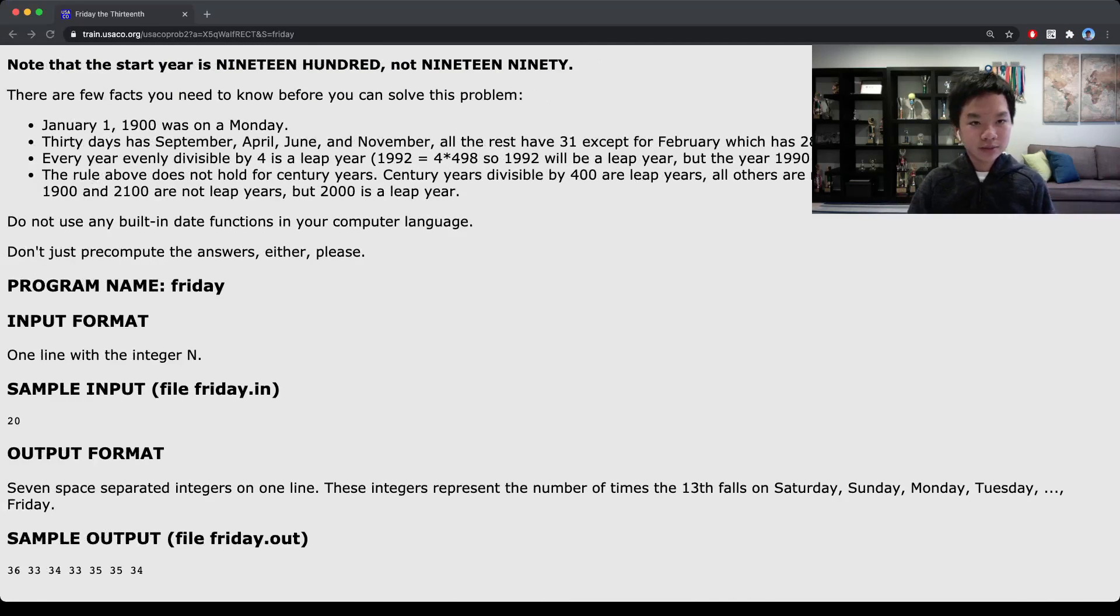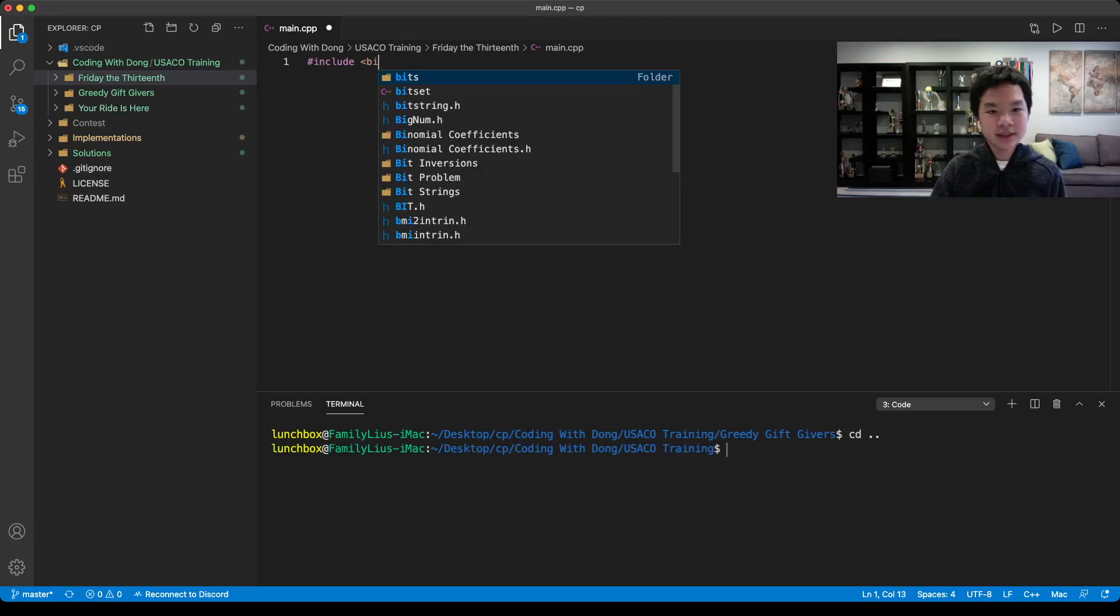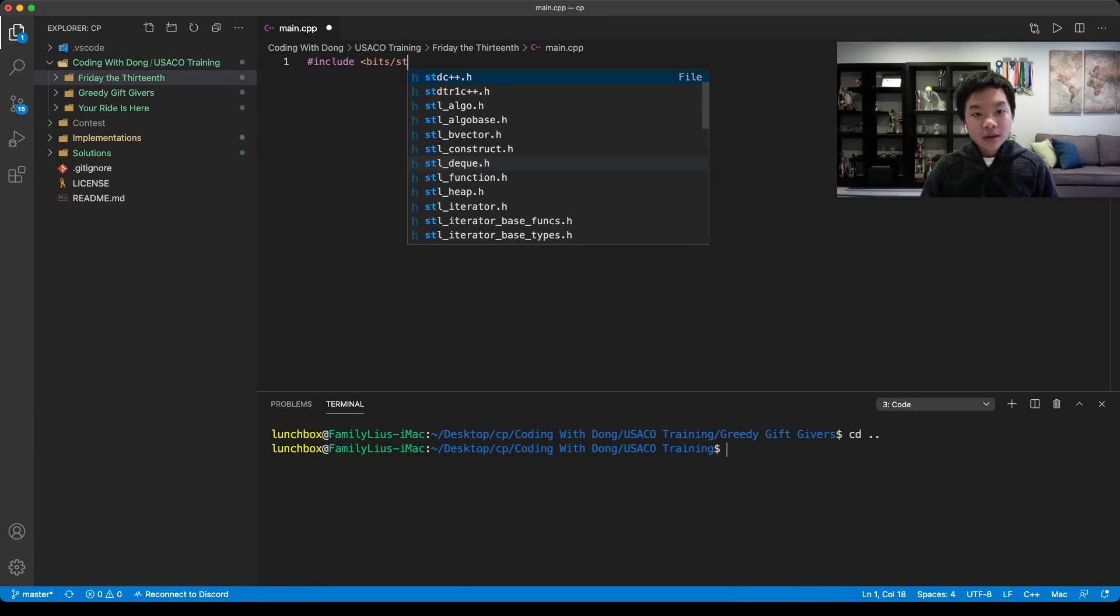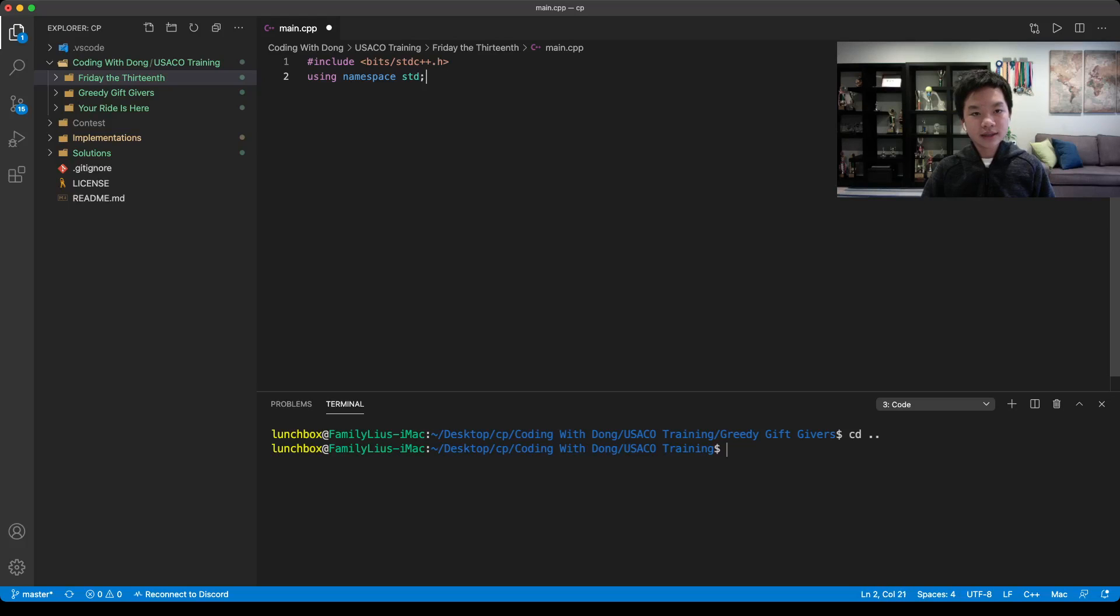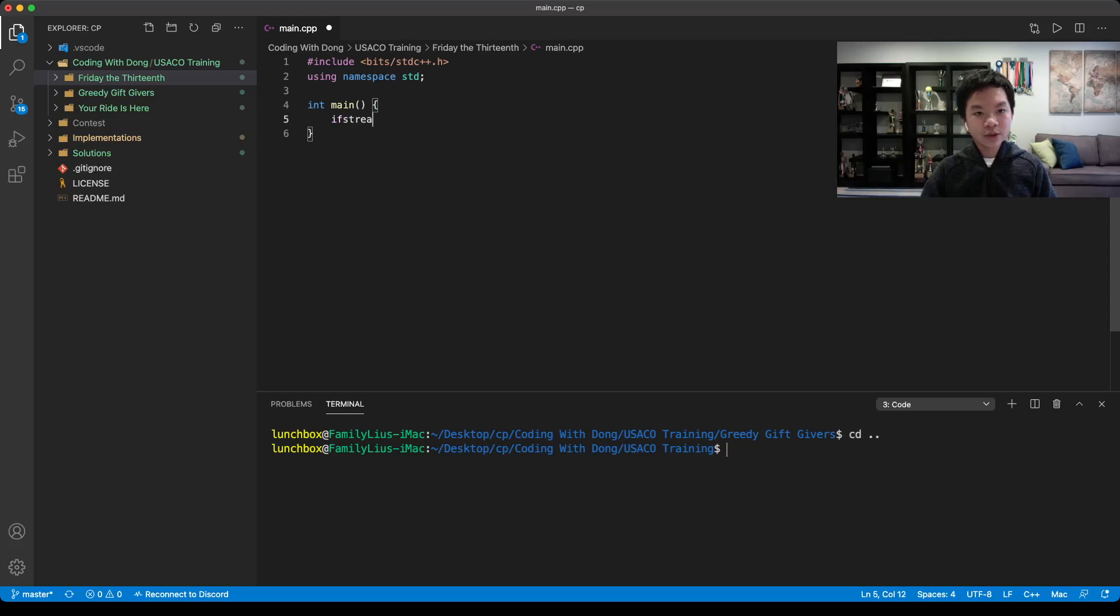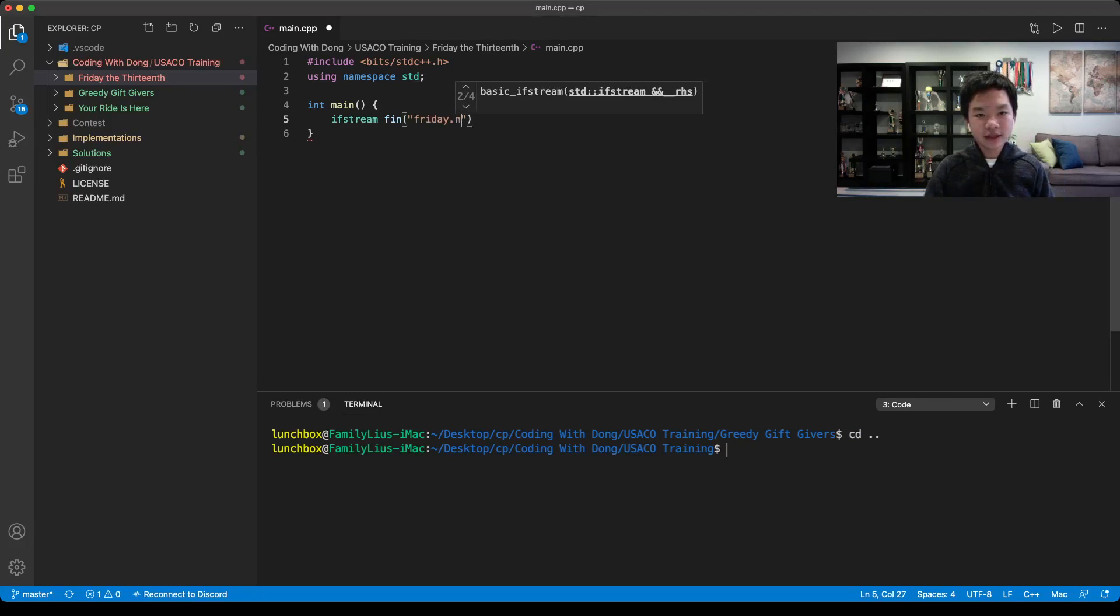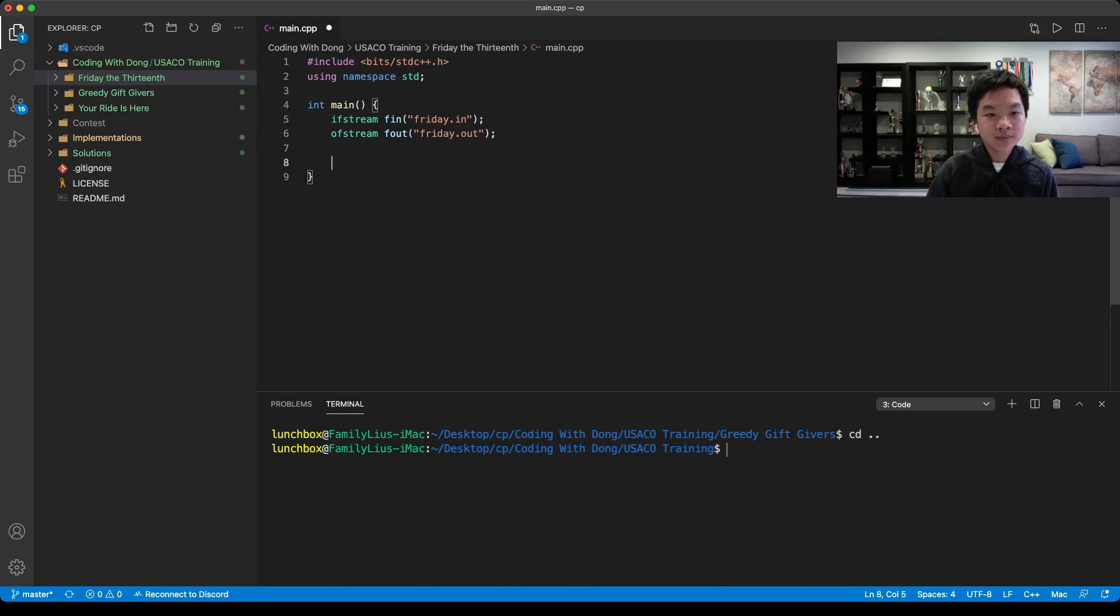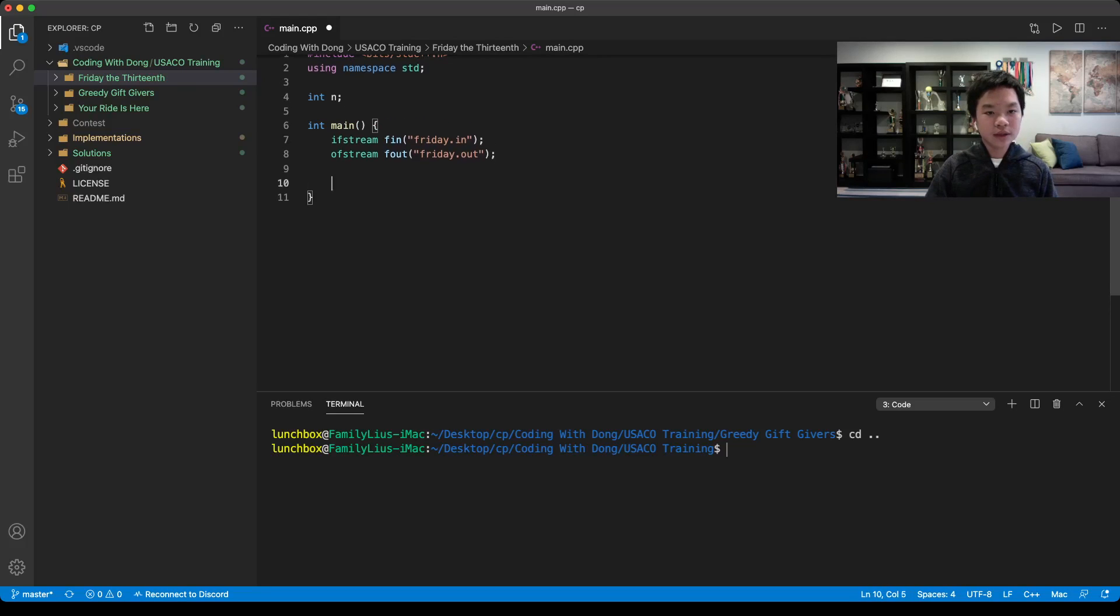We include our header file and use std. Let's use ifstream, and for this problem, it would be friday.in, ofstream friday.out. We're given n, so we can read n.